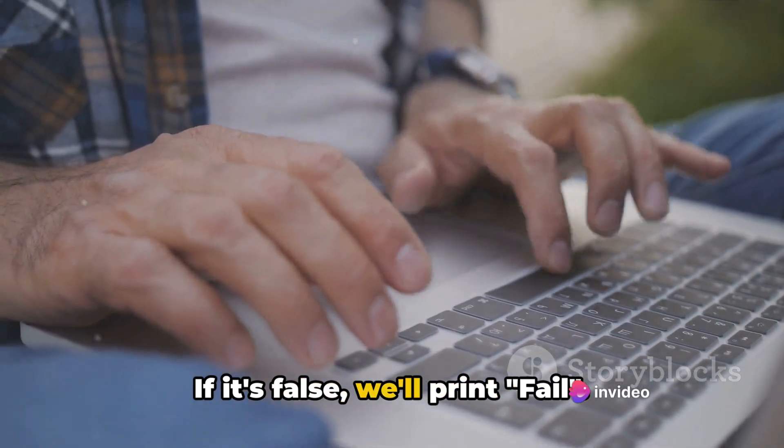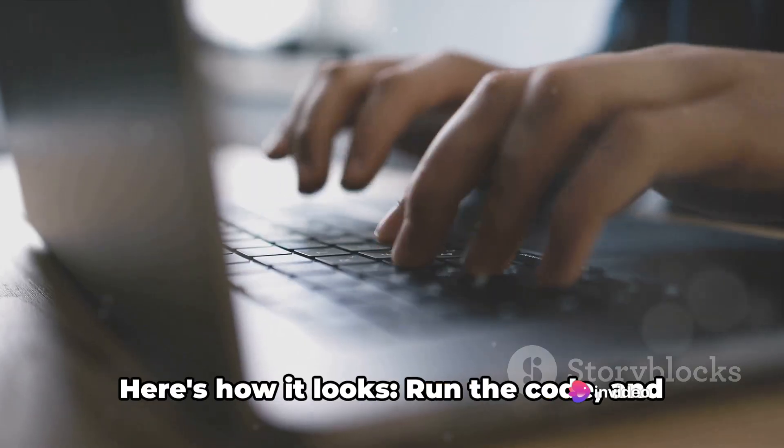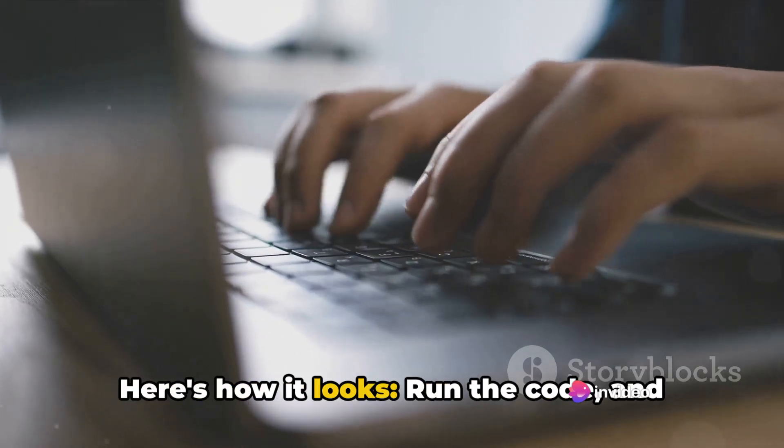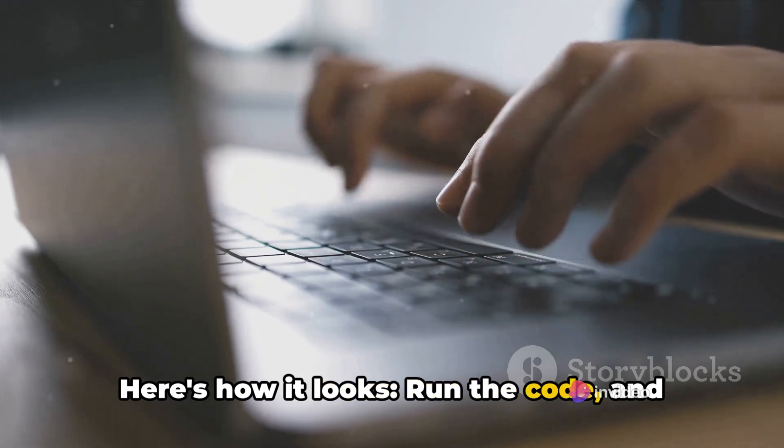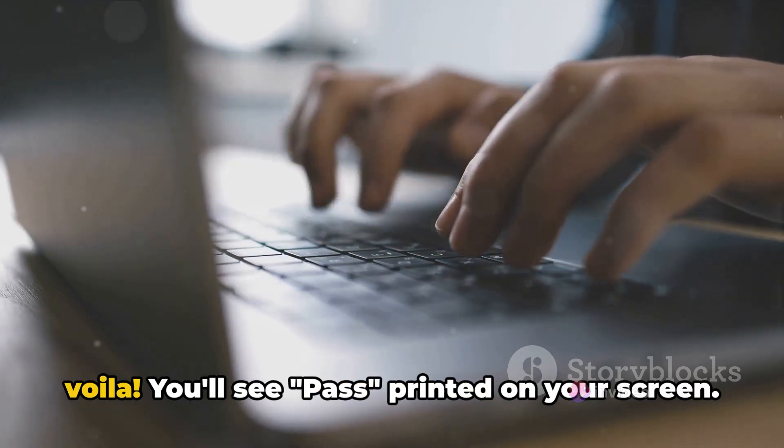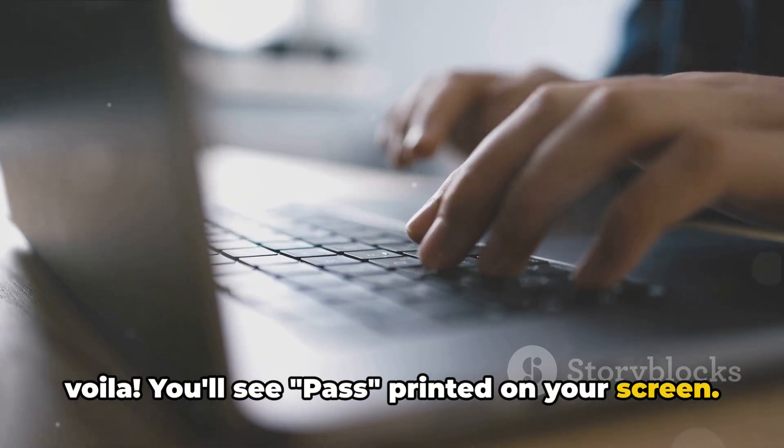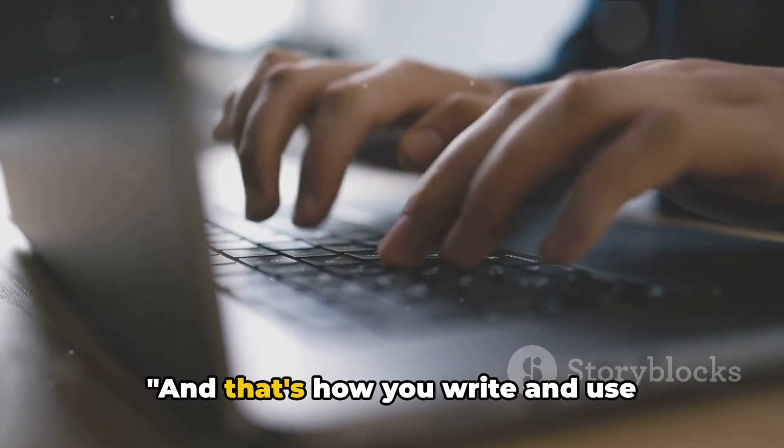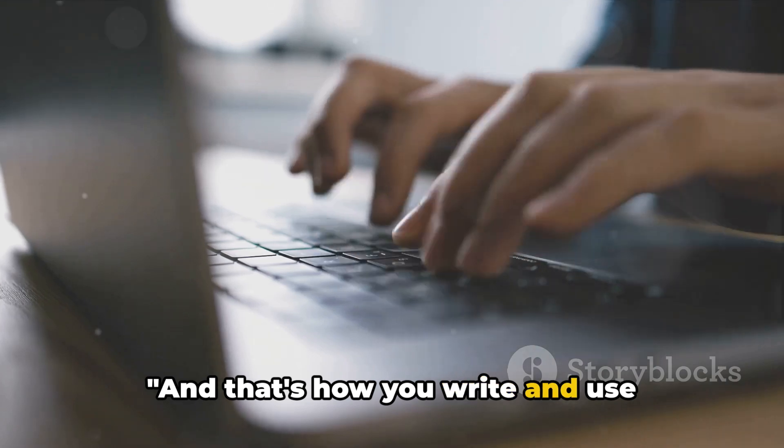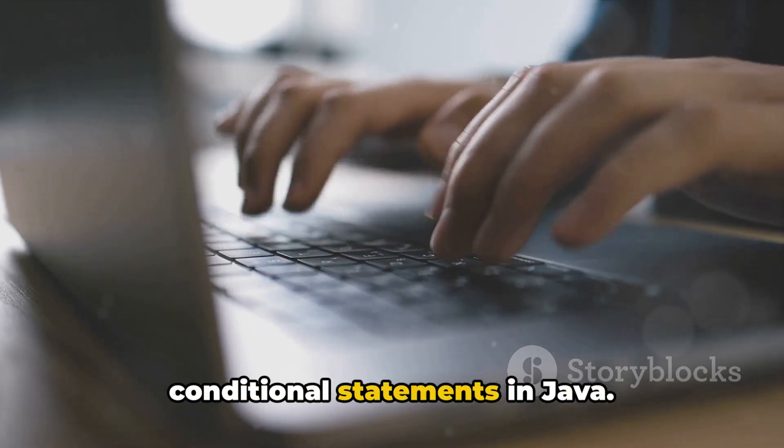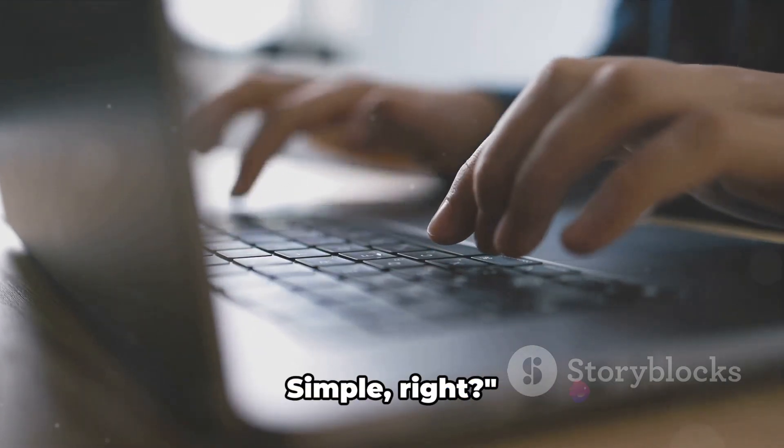If it's false, we'll print fail. Here's how it looks. Run the code and voila, you'll see pass printed on your screen. And that's how you write and use conditional statements in Java.